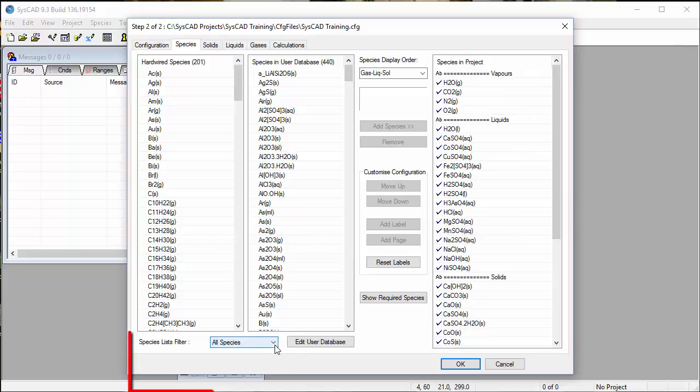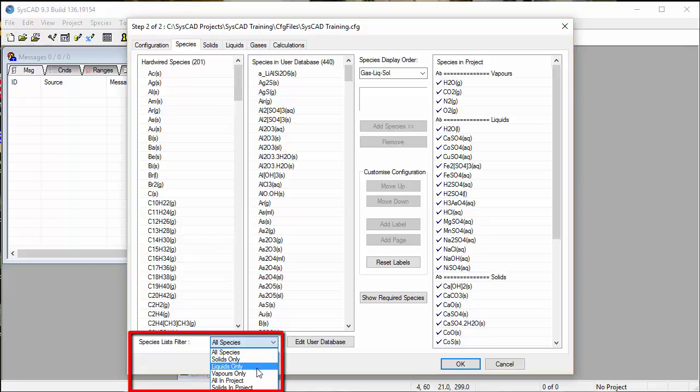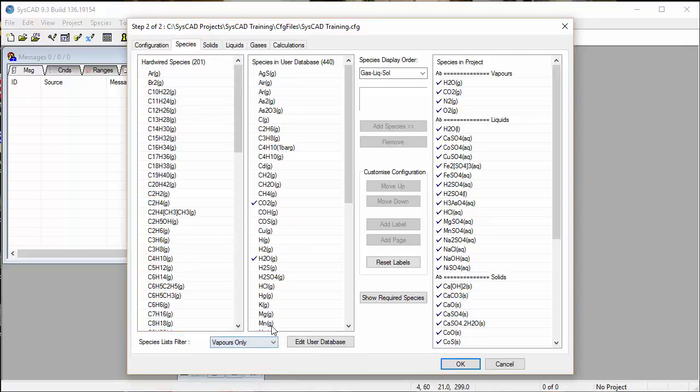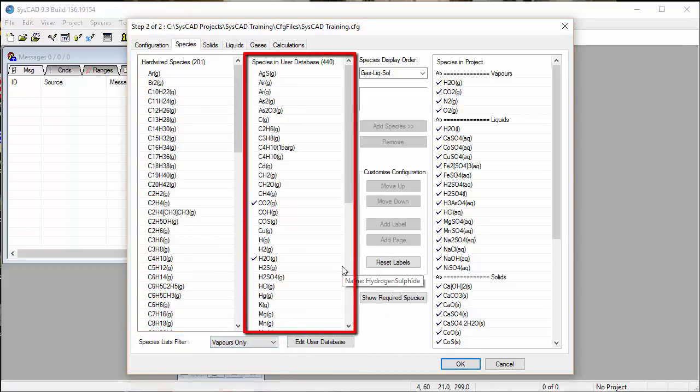The first thing we can do is filter. Instead of all species, we can change it to see vapors only. That makes it easier for us to see if carbon monoxide is already in our user database.